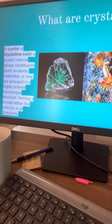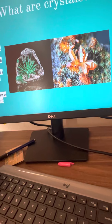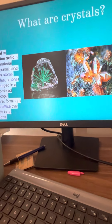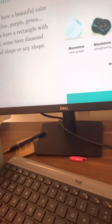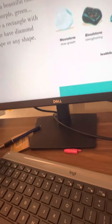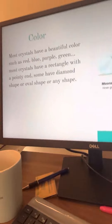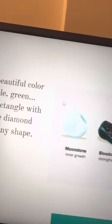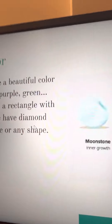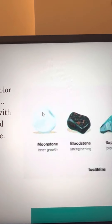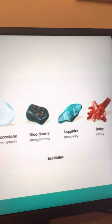Some don't look so rectangular — like this one, which looks more like a hexagon. It's like a 3D hexagon with a pointed top. Some of them have round shapes, some have diamond shapes — diamonds have diamond shapes, of course — and some have oval or any other shapes.